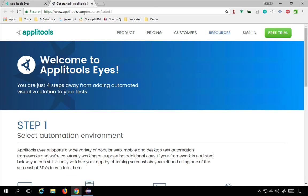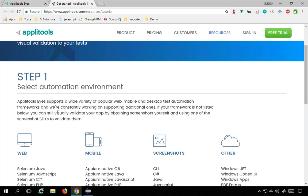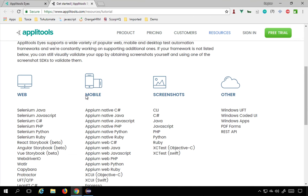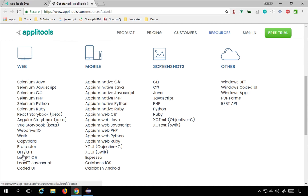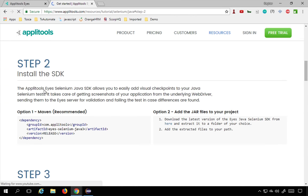Clicking 'Run your first test' takes you to the Applitools.com resources tutorial page in a new browser tab. Here is a simple four-step procedure to get started. Step one is to select an environment for automation. You can see options for web, mobile, screenshots, and other. We are interested in web, and under web you can see different options: Selenium with different programming languages, WATIC, Capybara, Protractor, UFT, Coded UI, and so on. We are interested in Selenium Java, so I will click here.